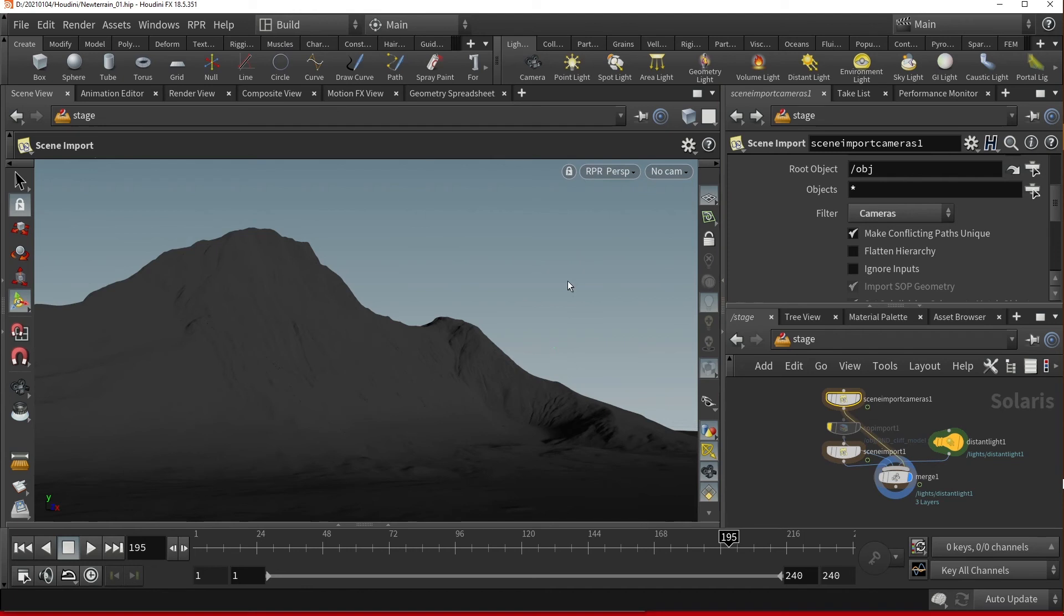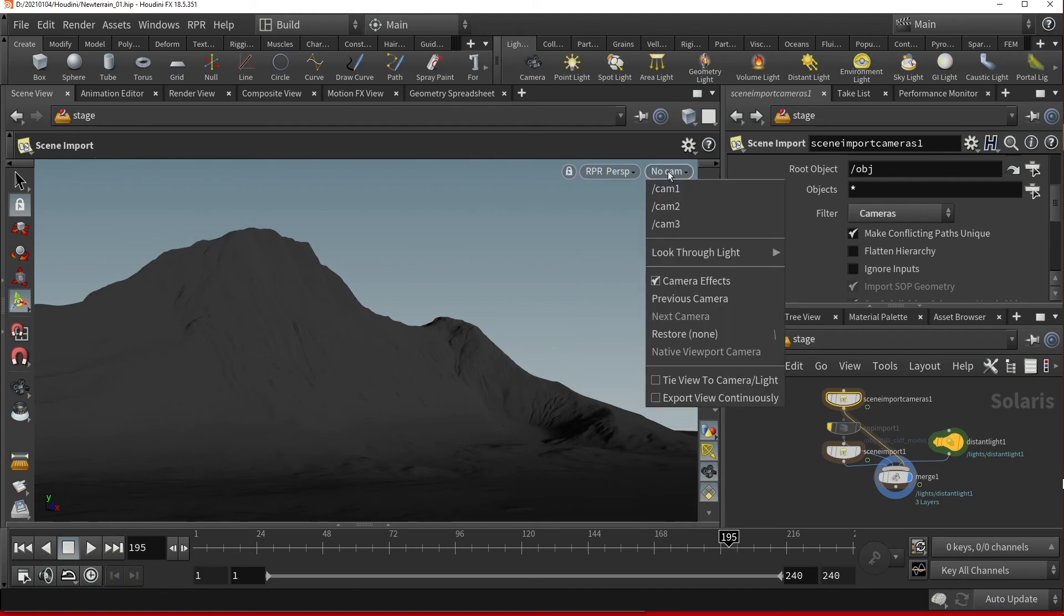Once again, go to your camera menu in the top right corner and choose the camera you wish to see.